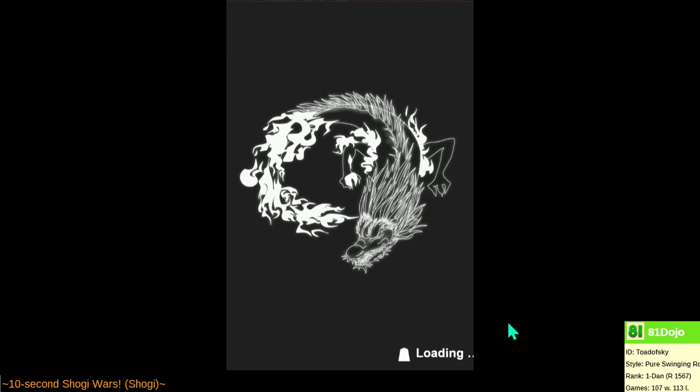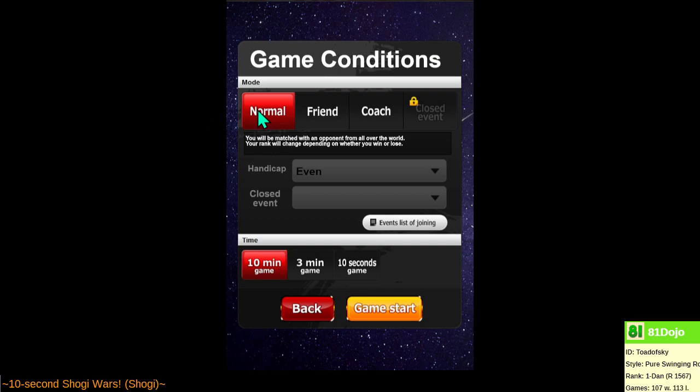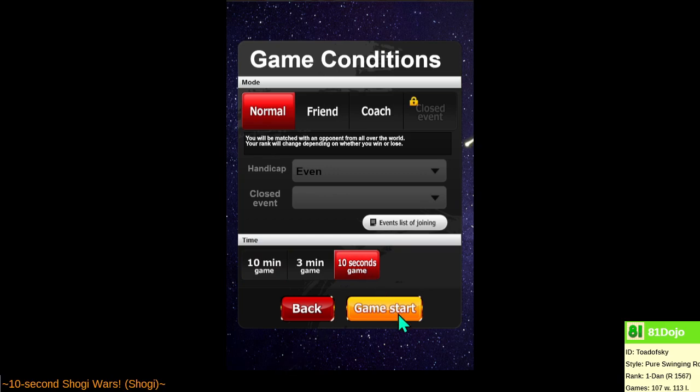Or maybe we don't. Who knows? Alright, so we can select normal game conditions being paired with a random opponent. This time picking the 10-second category just for fun. And let's do it.